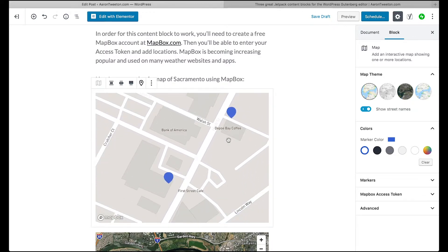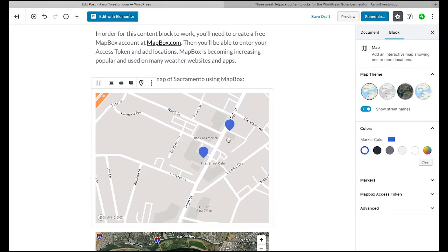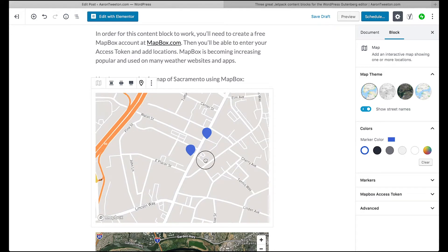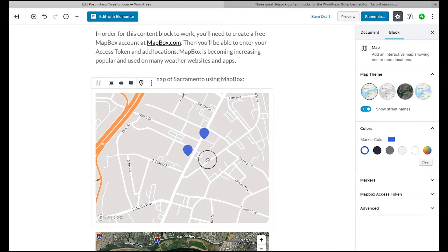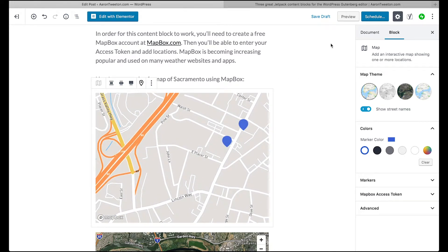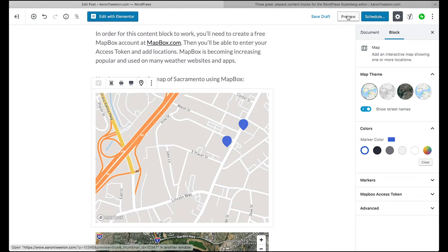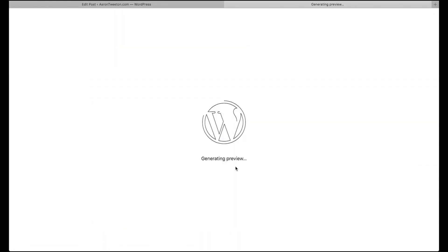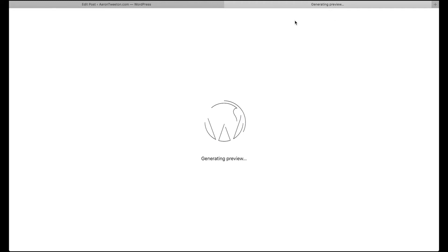And scroll out a little bit like that. There we go. Now let's see if it actually saves how far out it's zoomed.